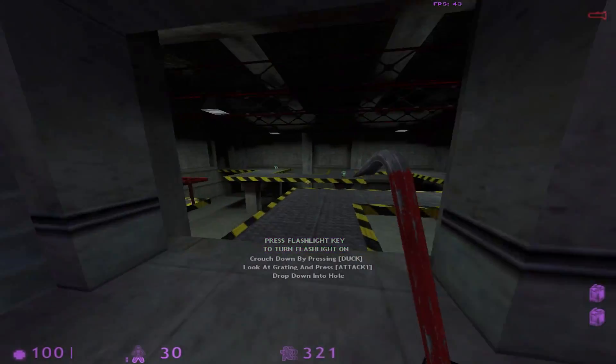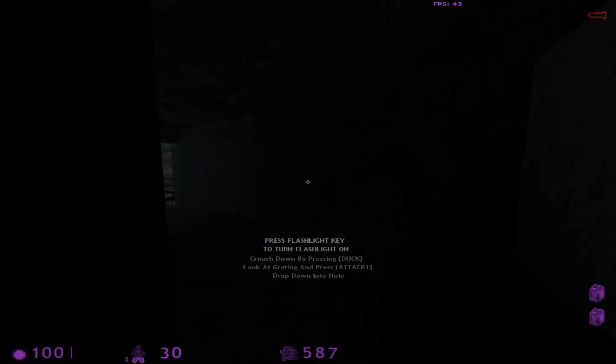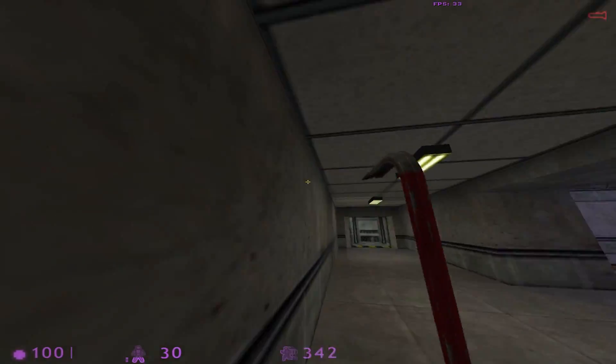Activate your suit flashlight for the next area. Great. Remember your flashlight.